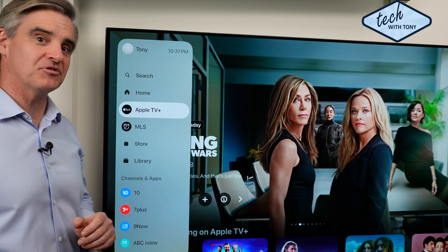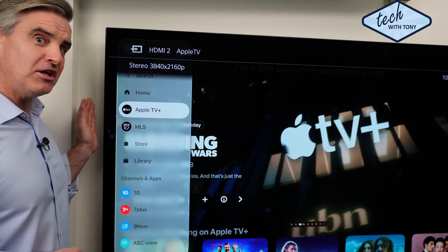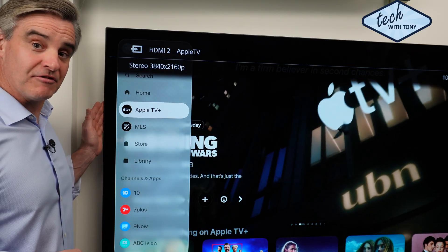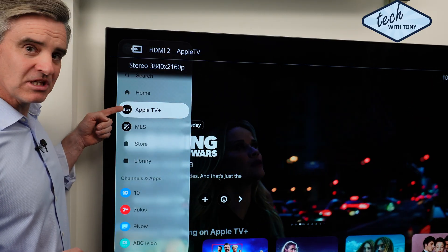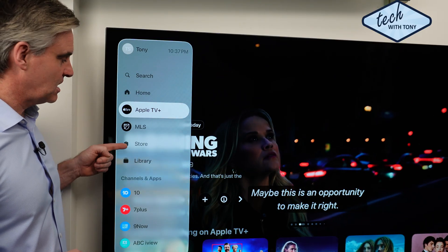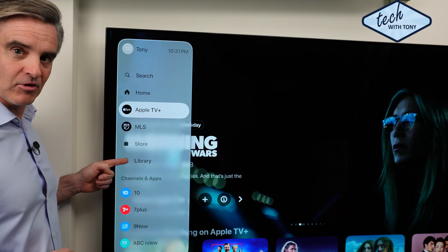If I move to the left it will display this menu. I only use three features on this menu: Apple TV Plus, Store and Library.